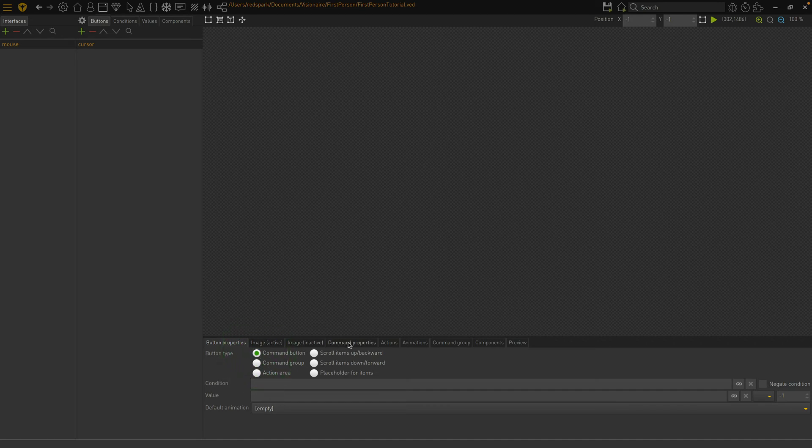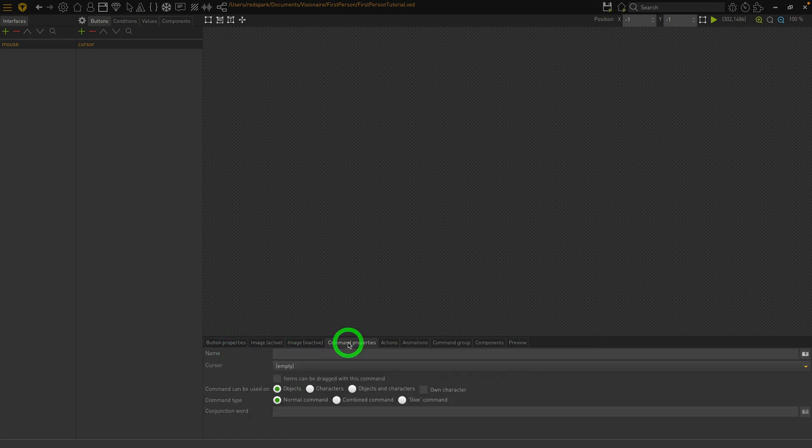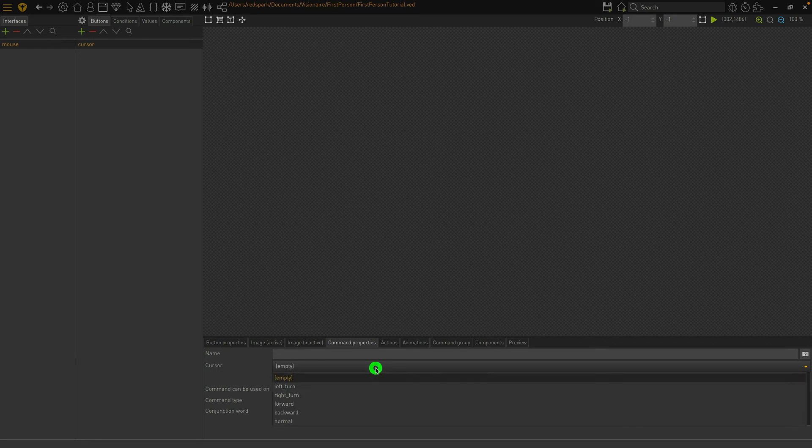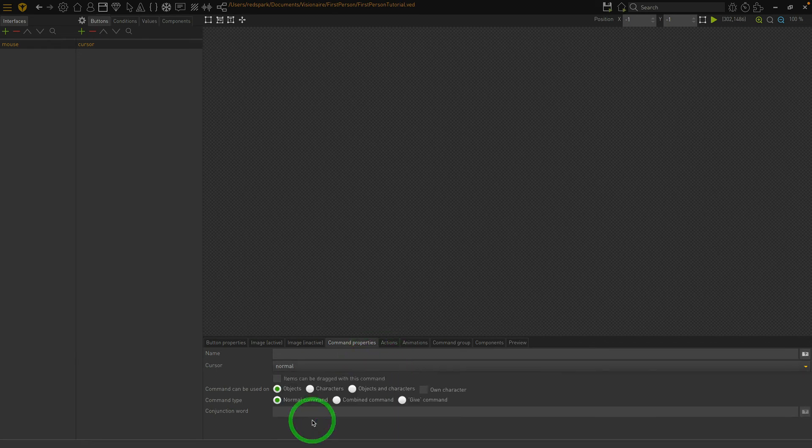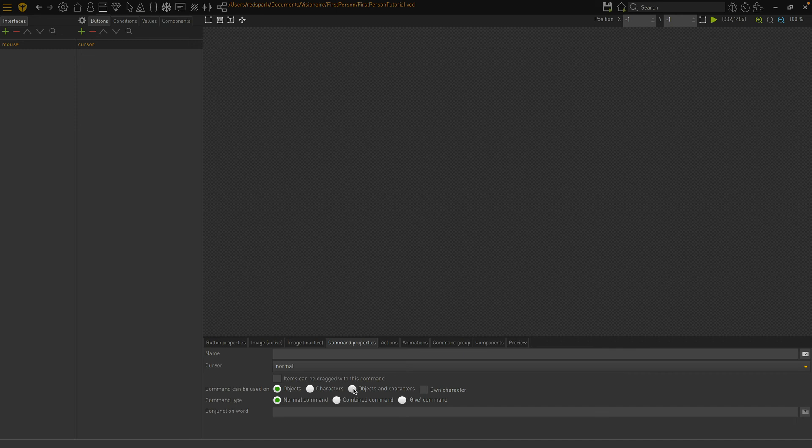Change to the command properties tab and change the cursor to the normal cursor. And we want to use the normal cursor with objects and characters. That's all we need to do for the mouse interface.